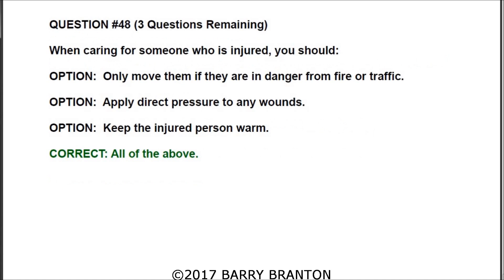Question number 48: When caring for someone who is injured, you should — and in this particular question all of the answers are correct. Option one: only move them if they are in danger from fire or traffic. Option two: apply direct pressure to any wounds. Option three: keep the injured person warm. All of the above are correct.